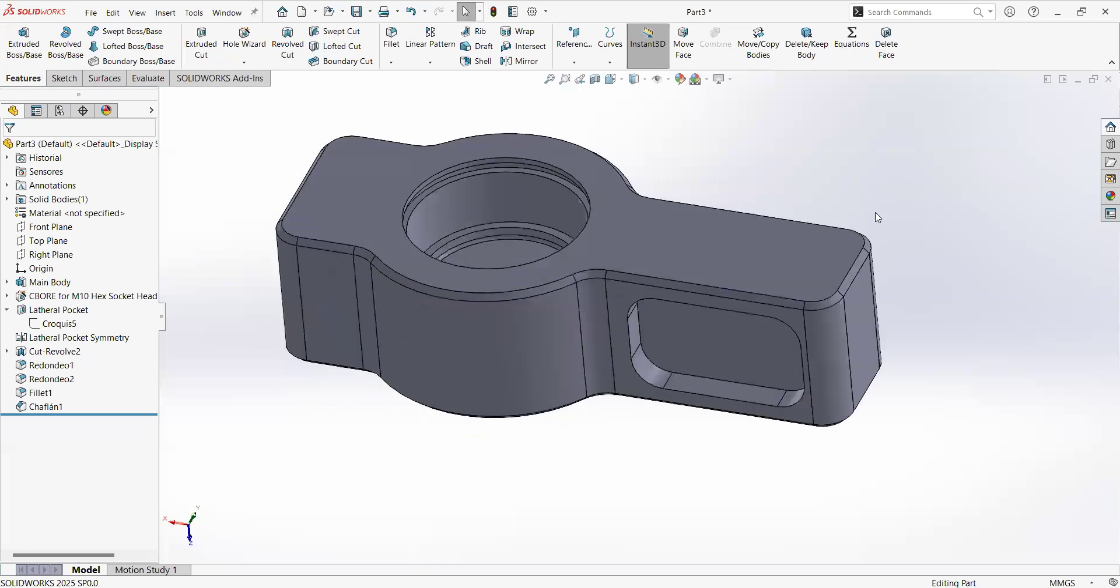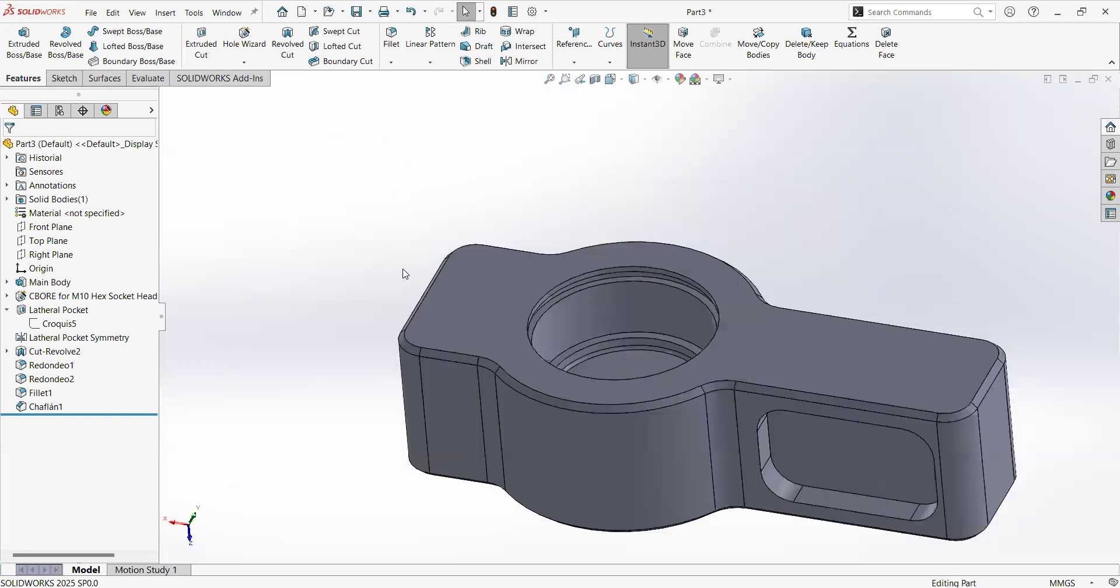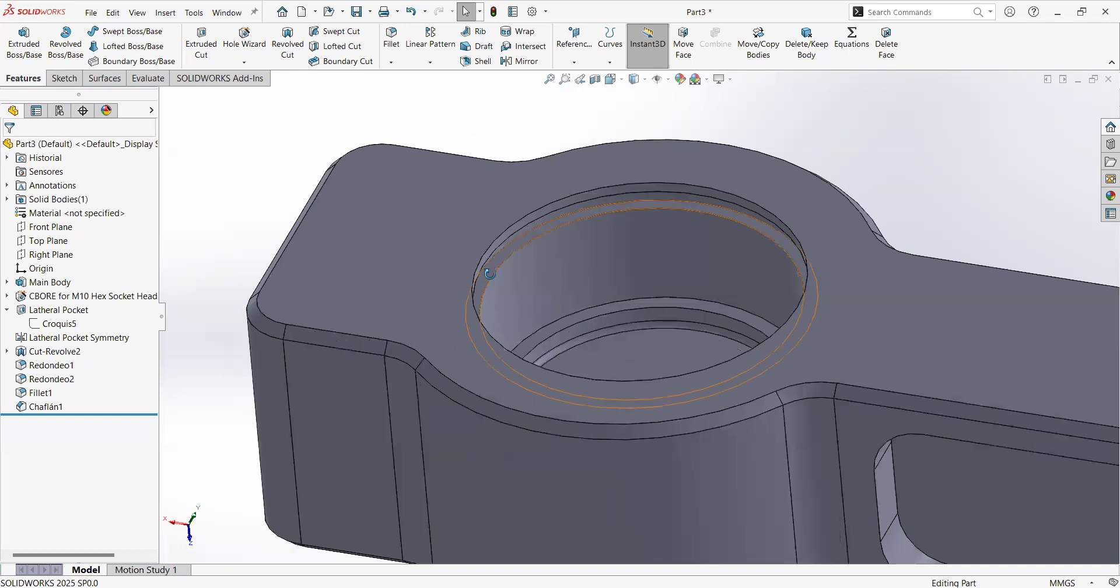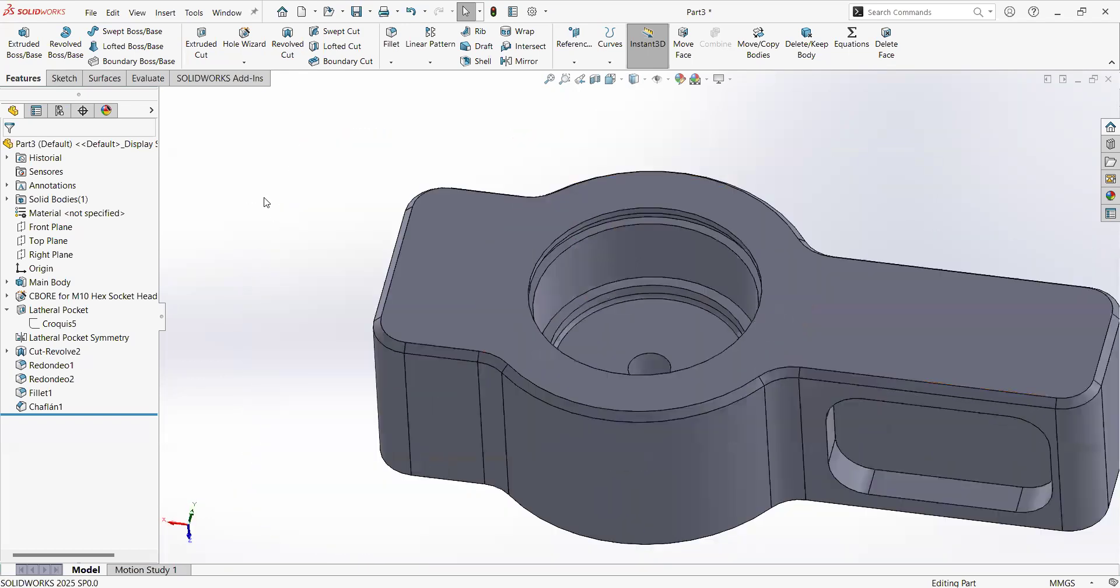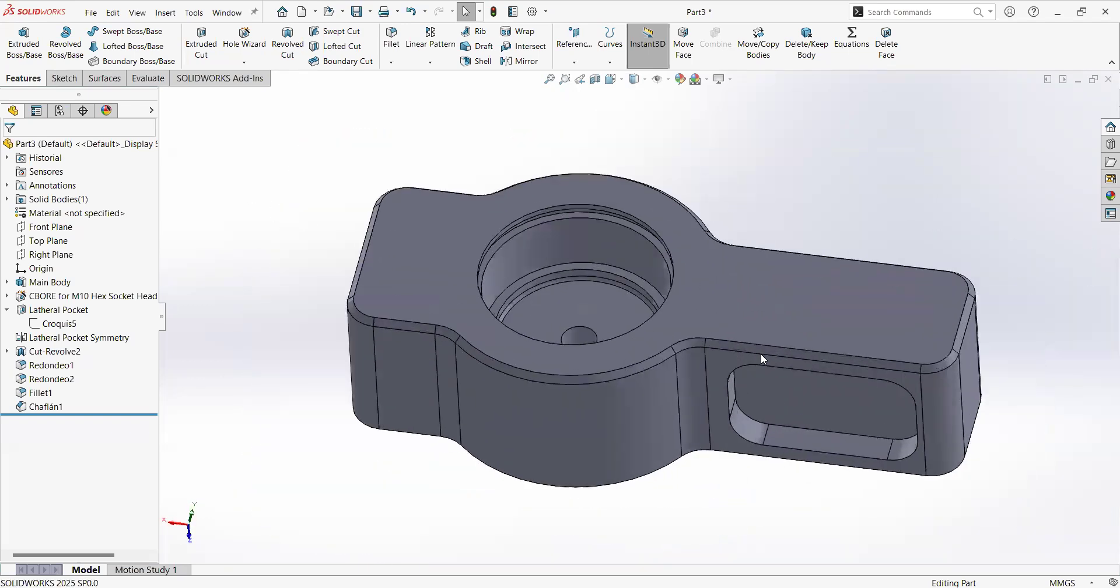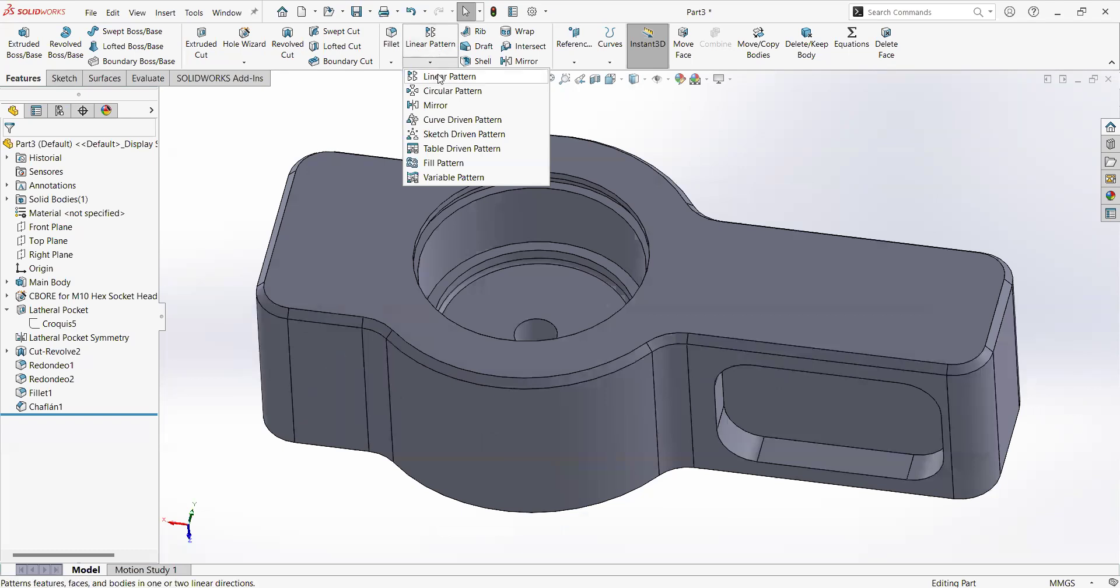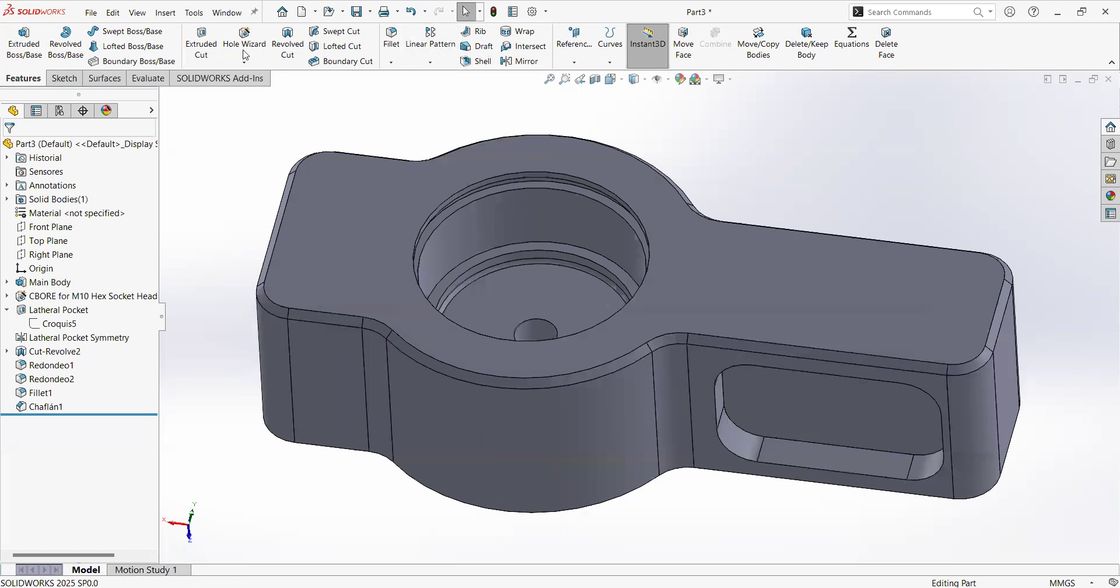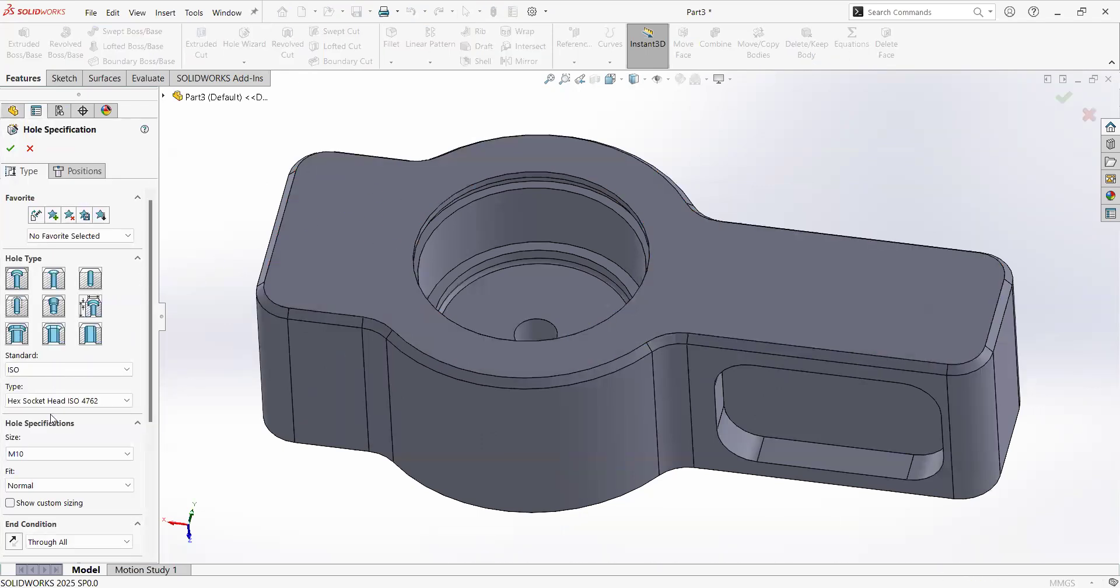Welcome back to SolidWorks 2025. Let's cover this time the patterns, so we have linear patterns and circular patterns. Let me very quickly create a couple of holes that we are going to pattern.